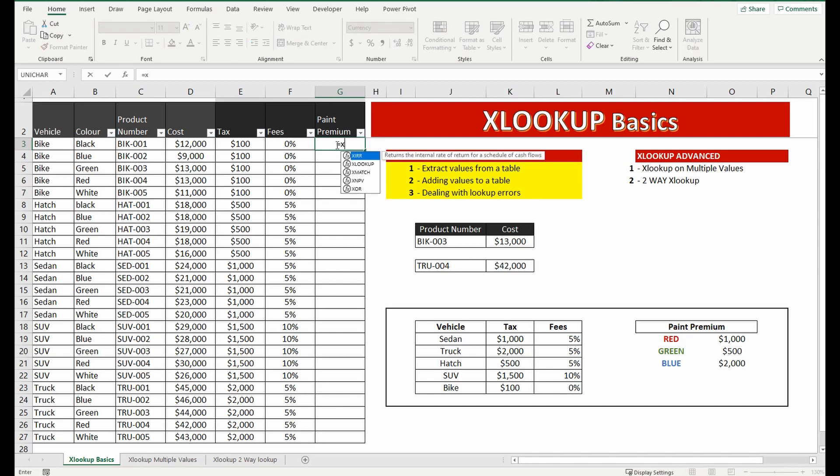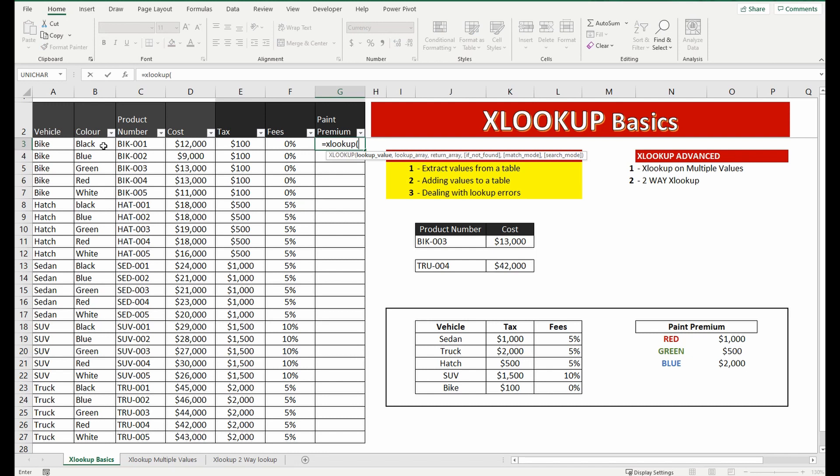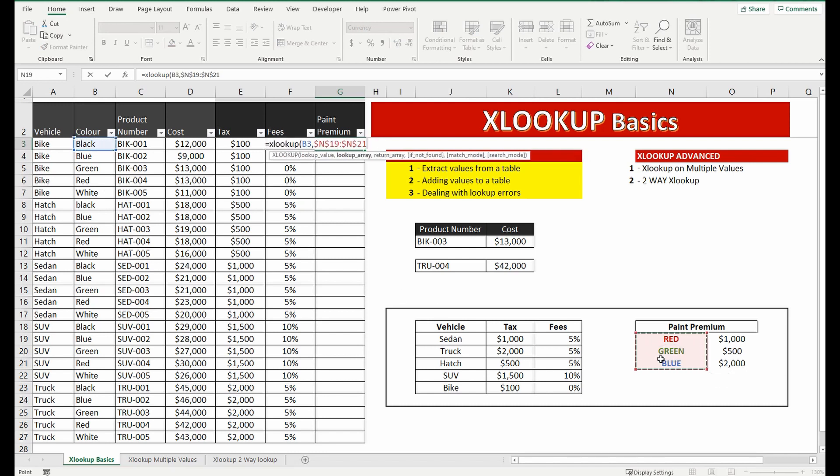So firstly XLOOKUP we're going to look up the color of black within this range here and lock the cells, and we're going to bring back the paint premium value in O19 to O21.